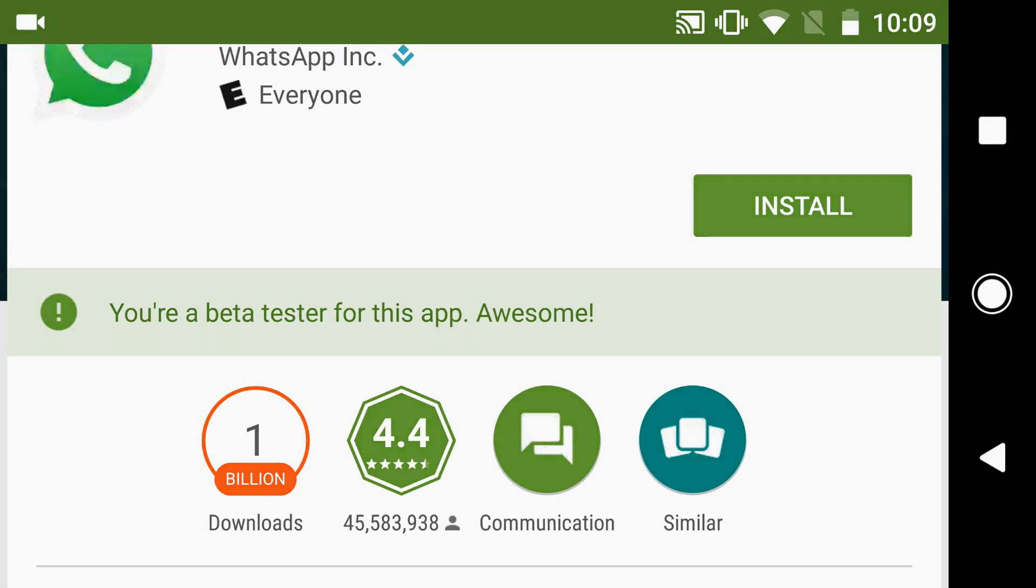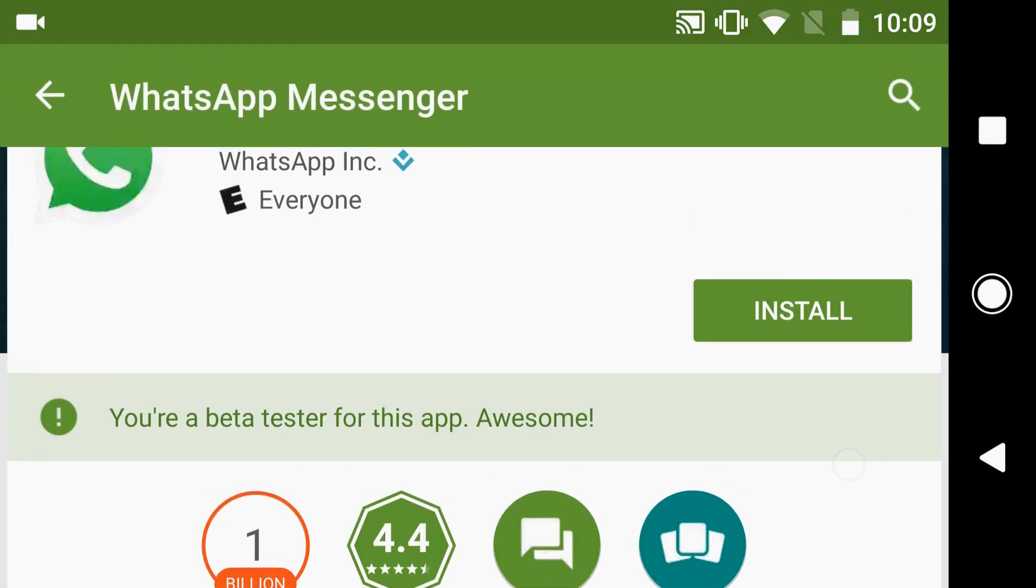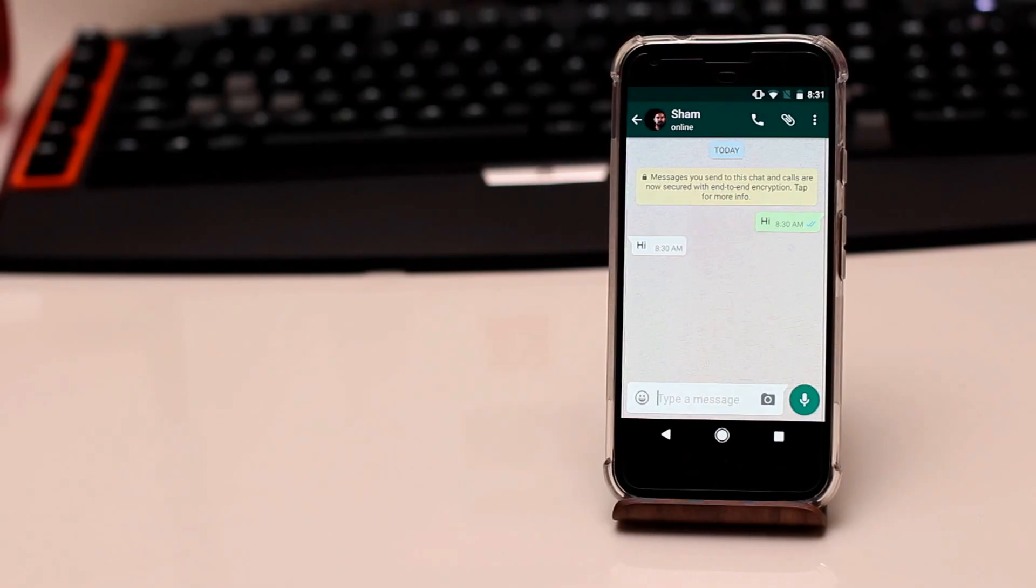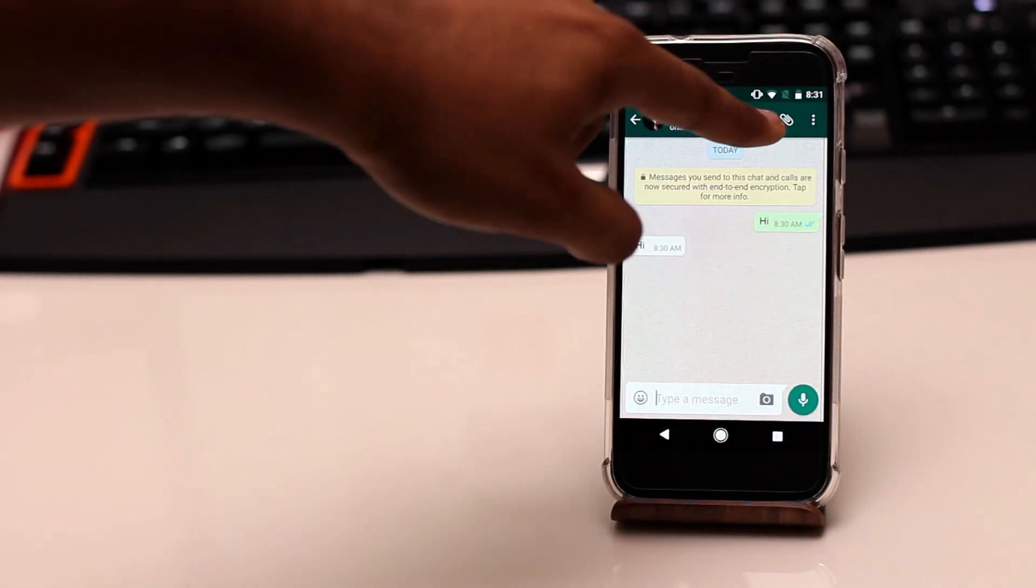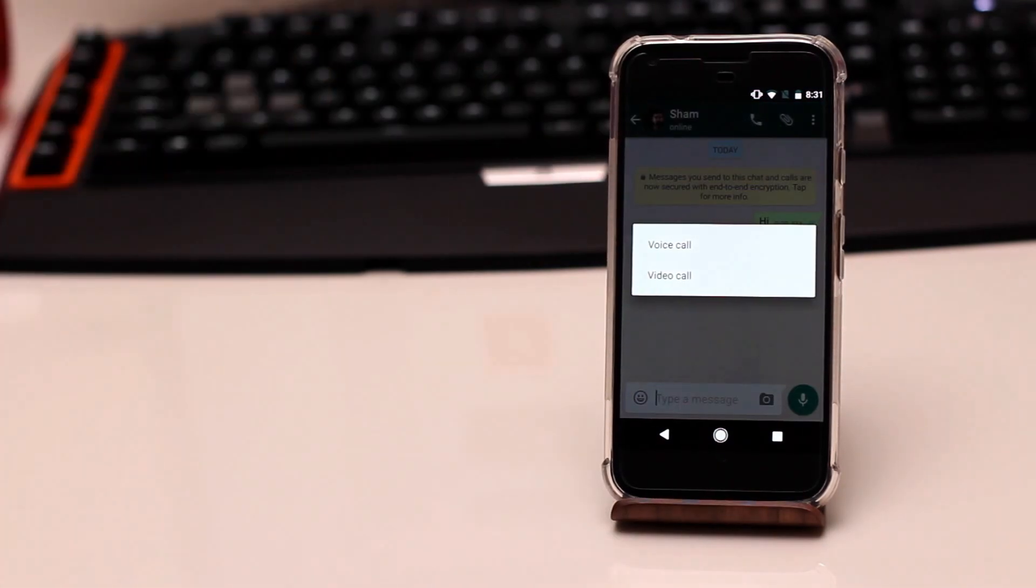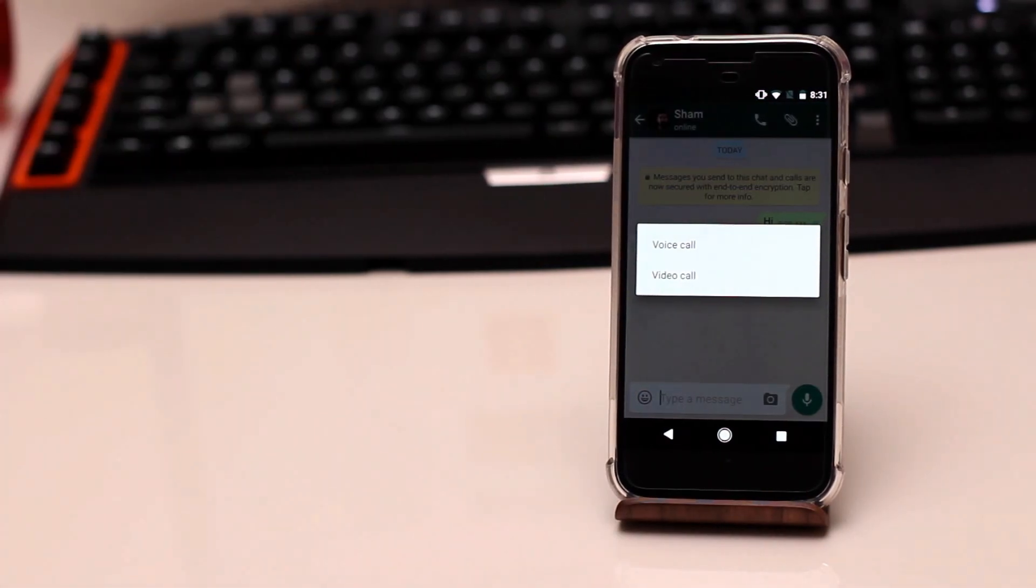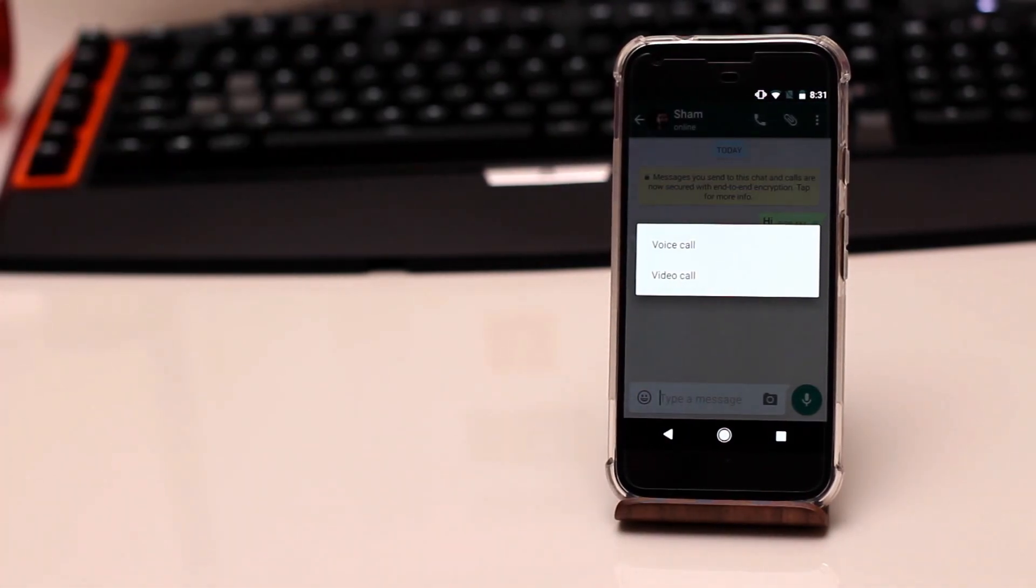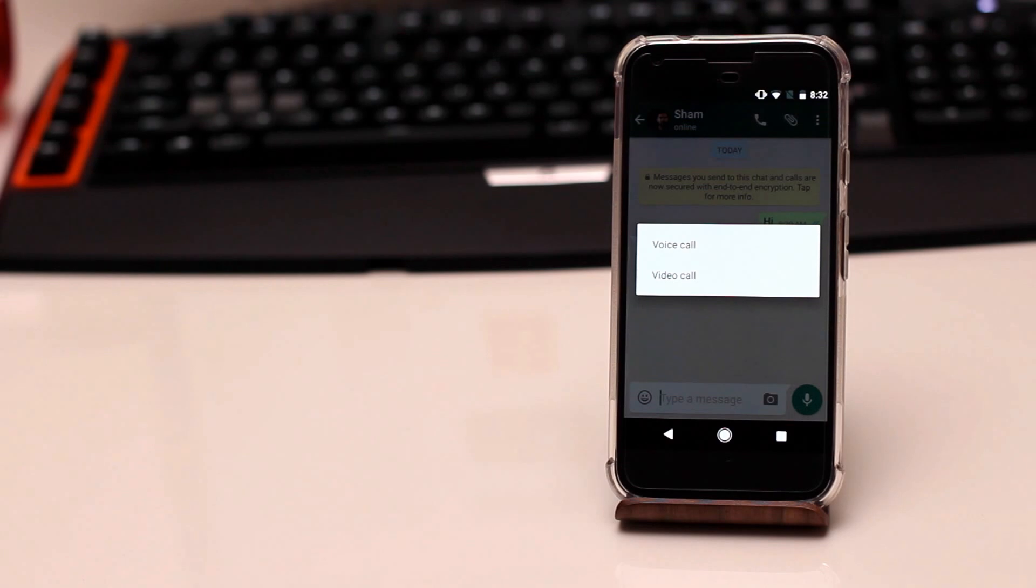Then you simply open up the app. Video calling is you simply press on the phone button like you used to before, but instead of just giving you a voice call only option it gives you an option for a video as well.